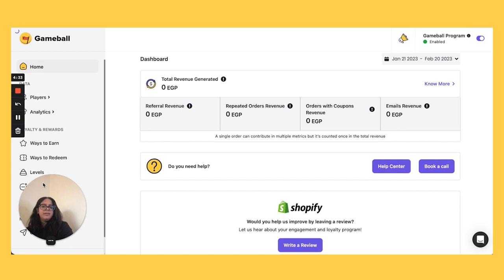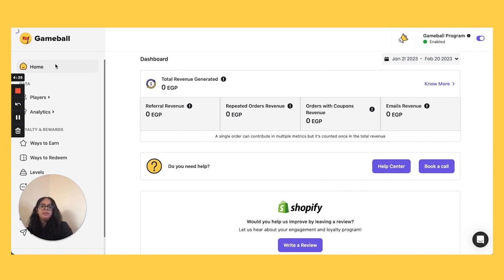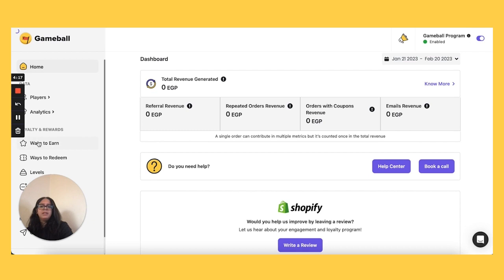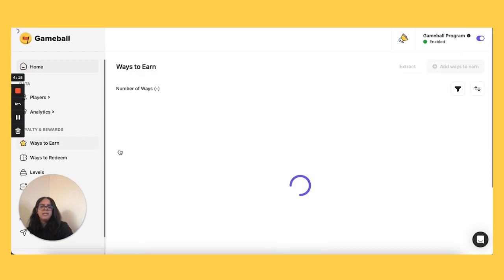Starting with levels, nothing has changed on the inside. They've just been shifted out here because they are a unique player's experience of its own and you can probably tell the program tab no longer exists. It has now become ways to earn and the points configuration became ways to redeem.